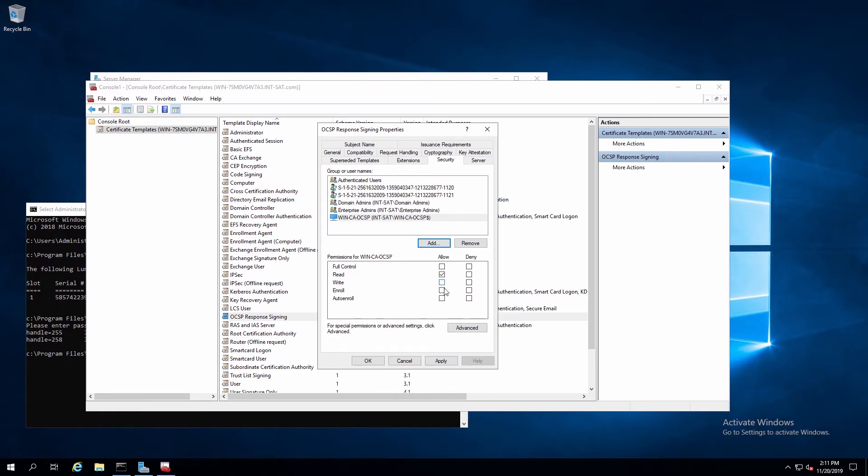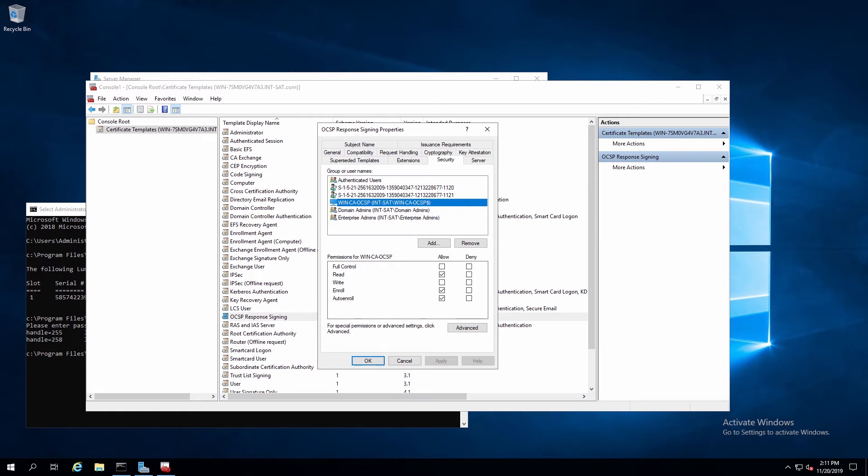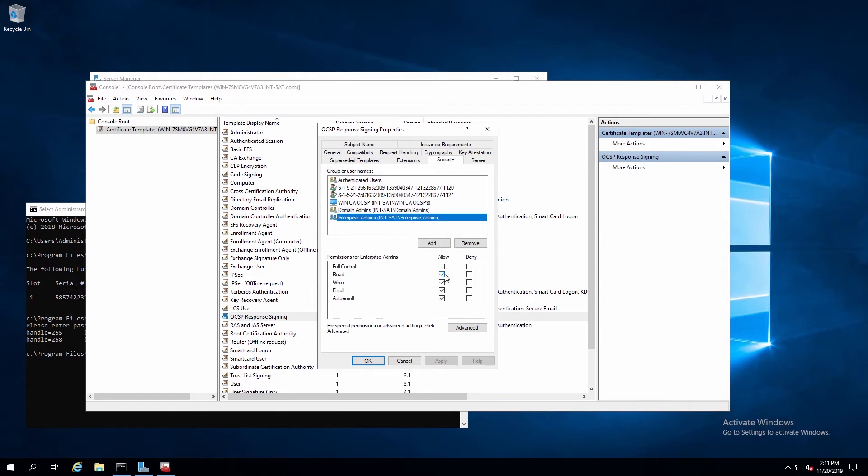And with the computer selected, we can make sure Read, Enroll, and Auto-Enroll are applied as permissions. Then for Domain Admins and Enterprise Admins, we want to make sure that all four options, Read, Write, Enroll, and Auto-Enroll are enabled.